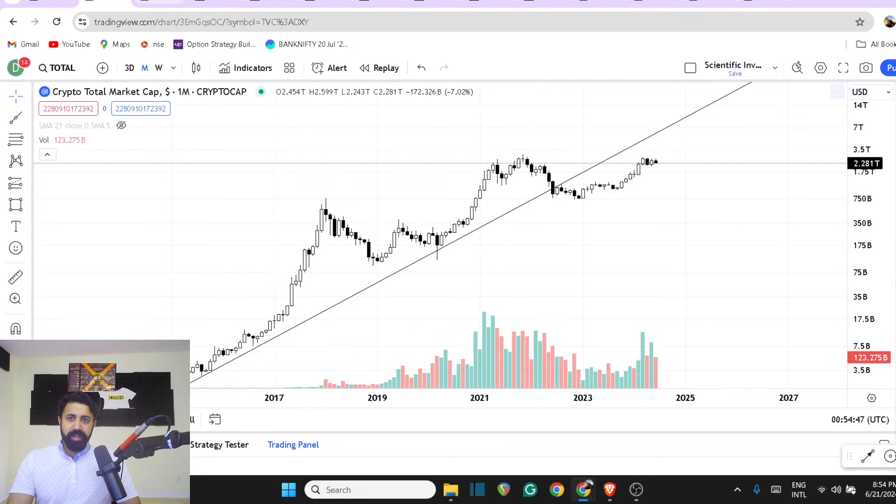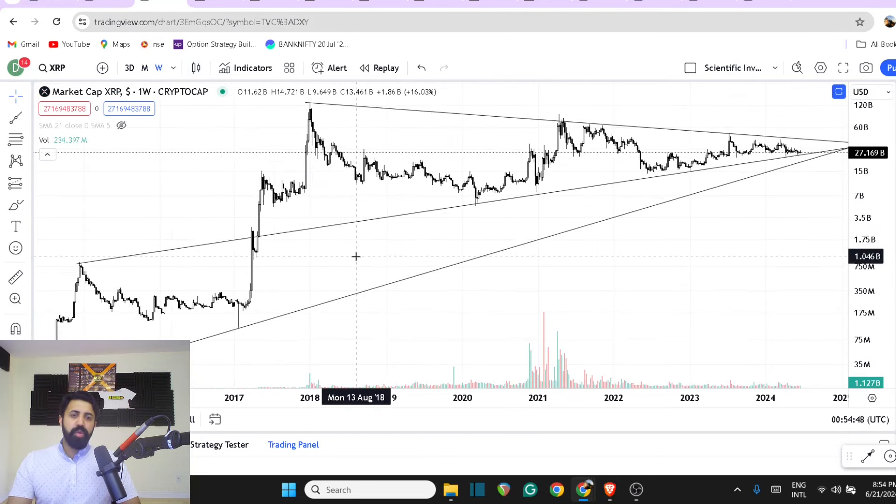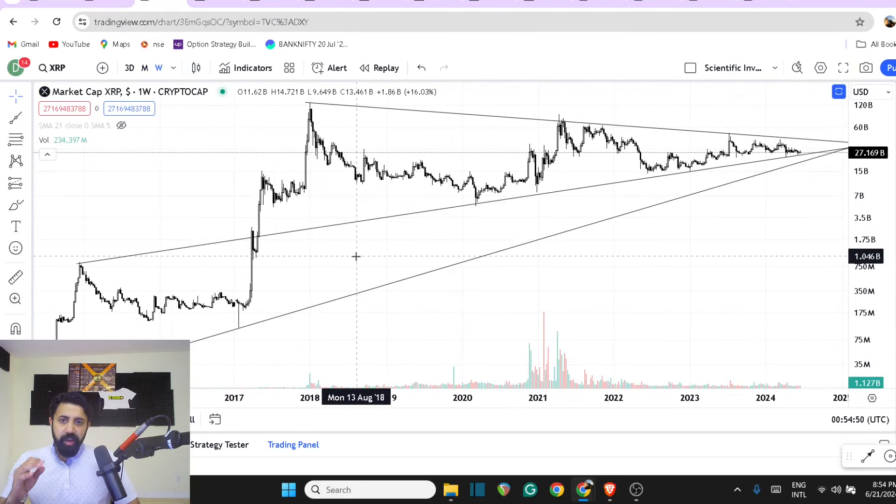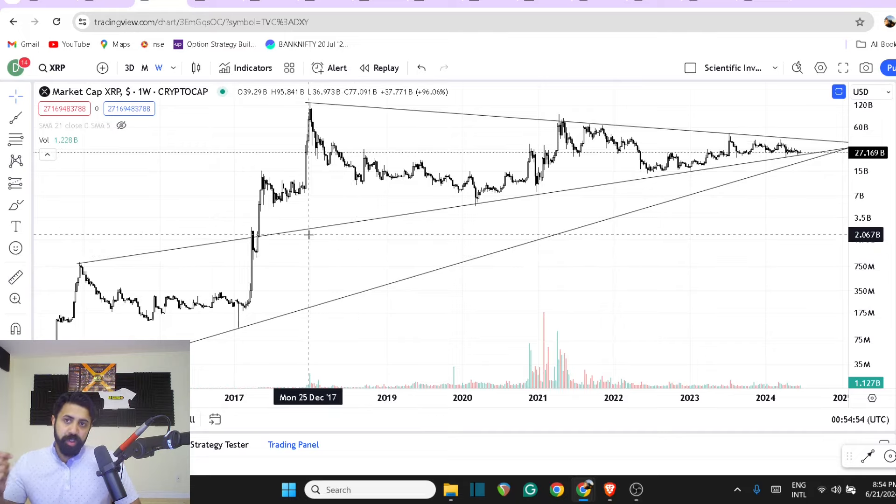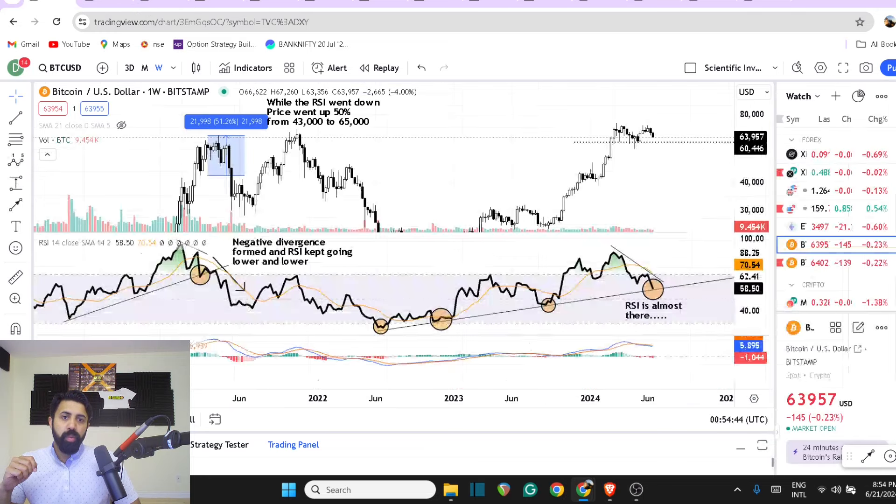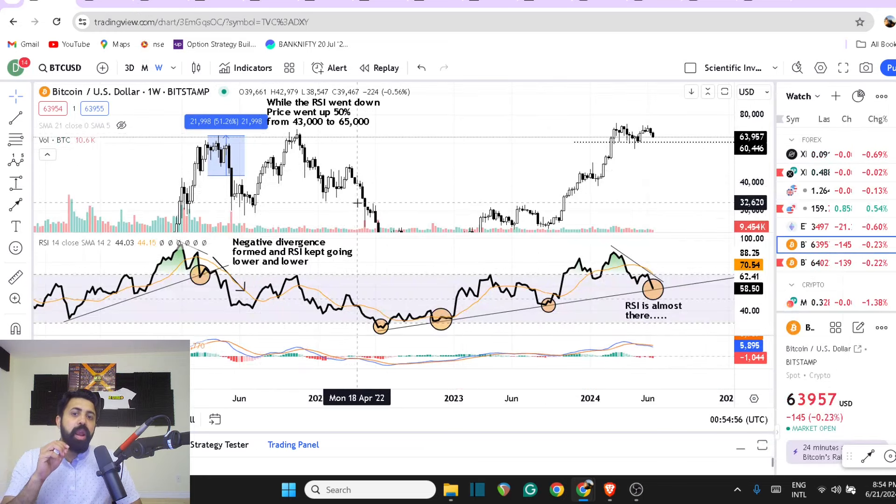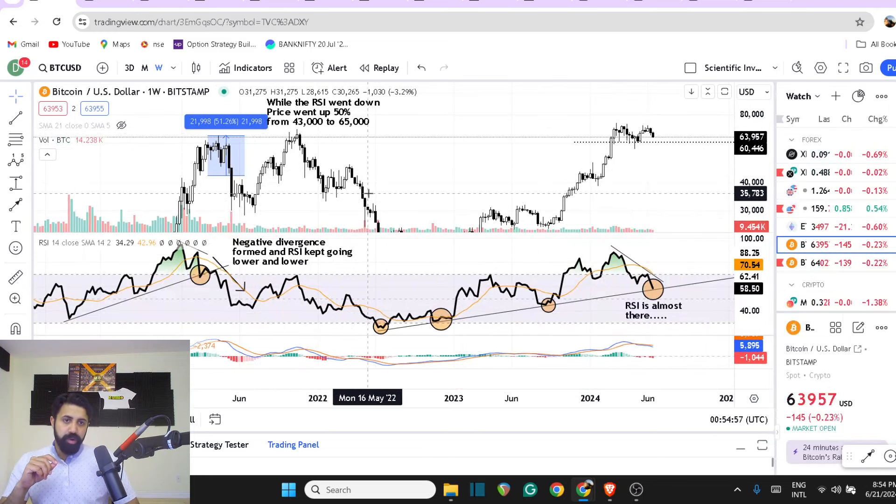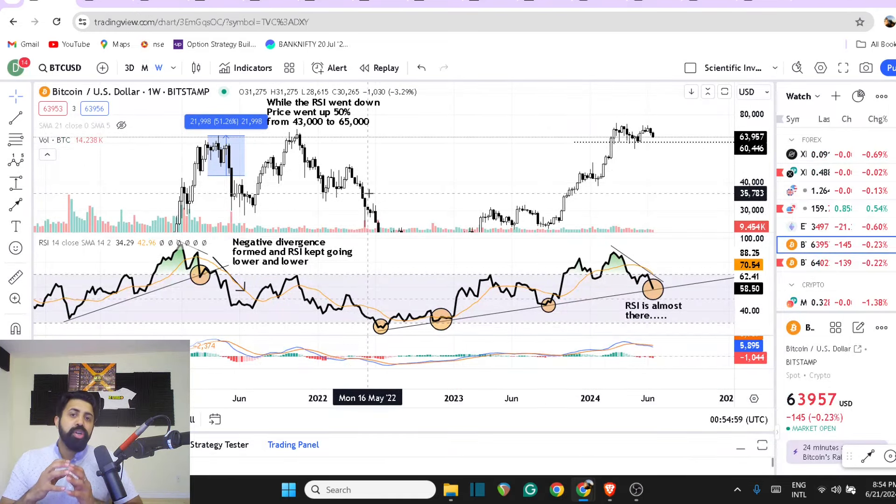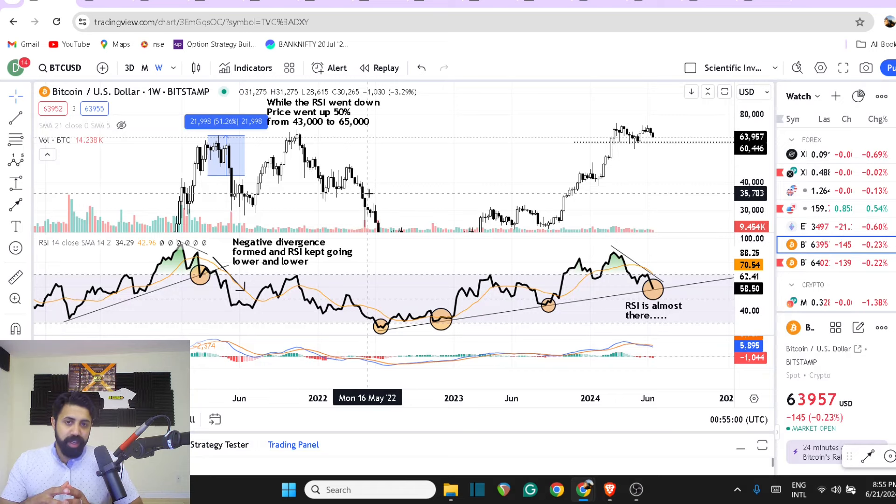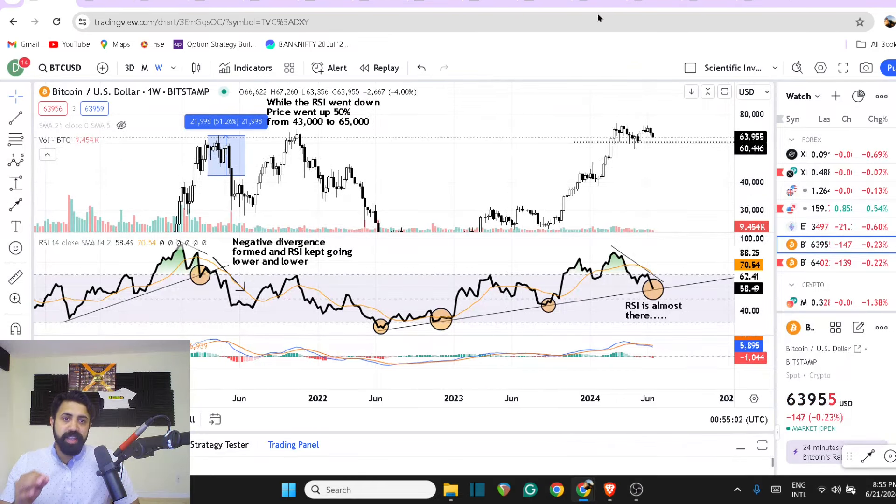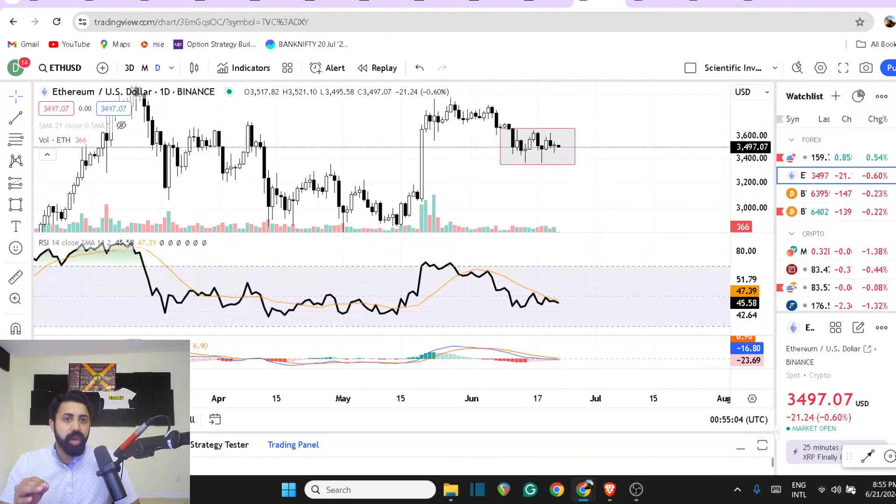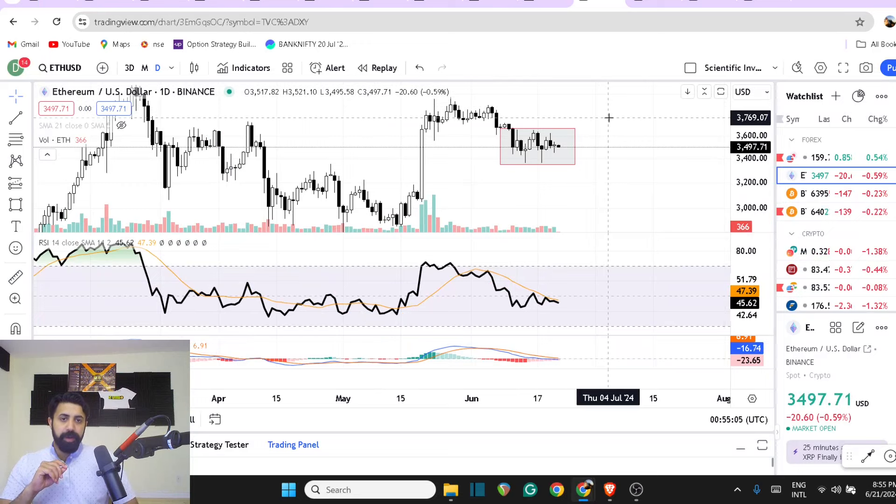Can this crypto market give you a 20, 30, 40x gains in this cycle? And if so, what should you be looking for? What should you be avoiding? These are some of the basic things which you are going to look at.